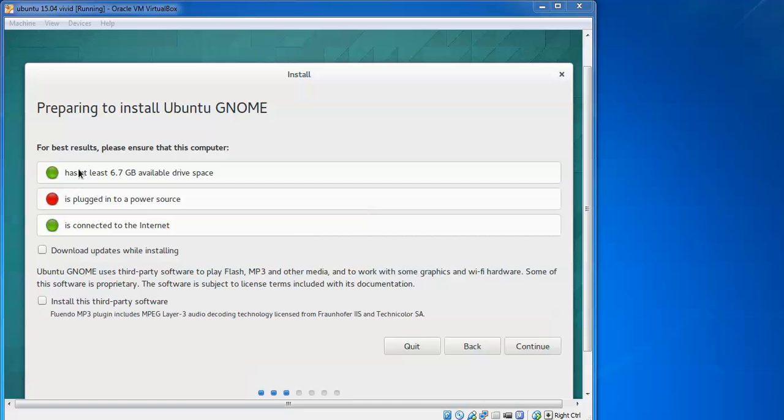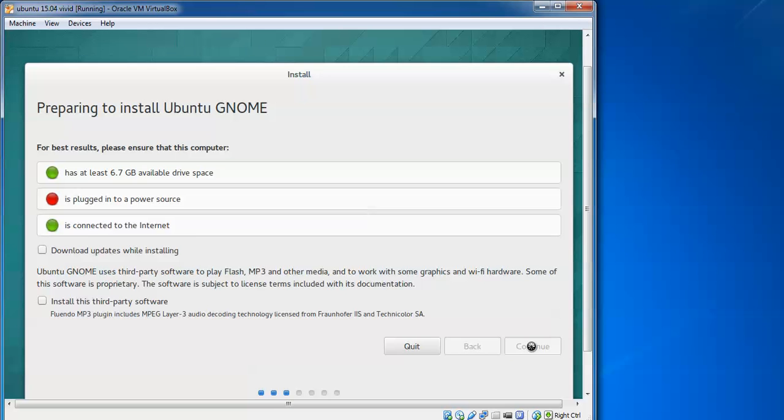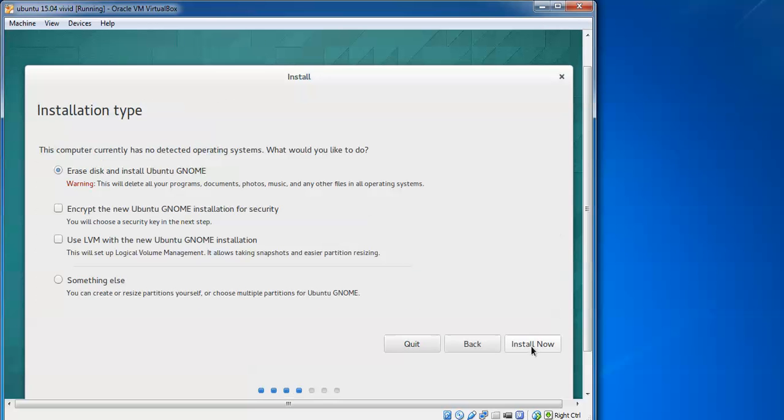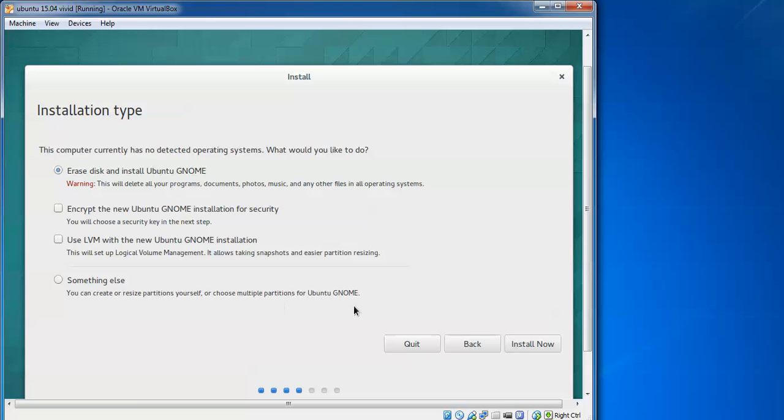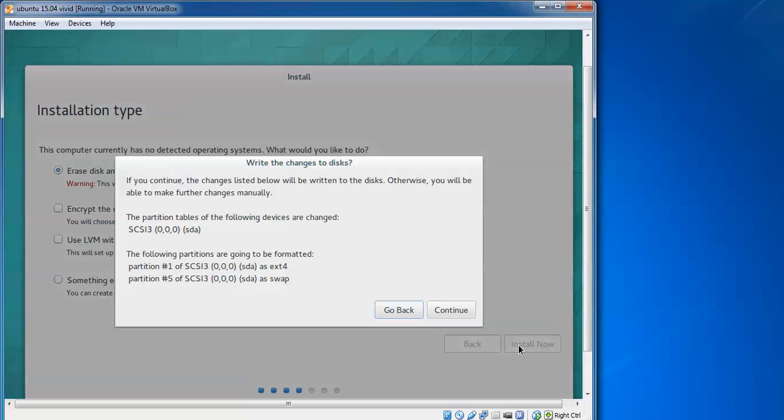You need to have at least 6.7GB available disk space and internet connection is okay. If you want to check, you can install third-party software. Click continue. If you have any data on your hard disk, take a backup before. If you want to do something else, you can repartition according to your needs. The partition is automatically loading. If you want to change the partition, you can go back to the menu.